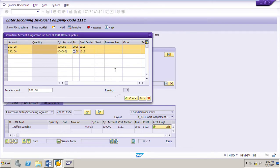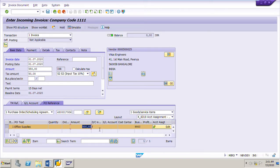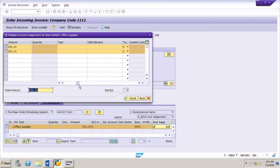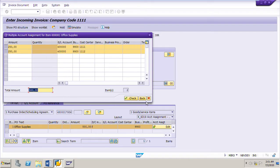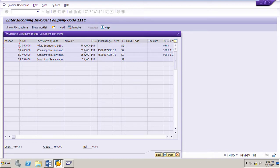We also input GL account 400000 and press Enter. The system has assigned 250 to cost center 1111 and 250 to cost center 1112. The tax code is also assigned — it is very important to assign the tax code in the multiple account assignment popup window. Click Check, then Back. The system has adapted the amount of 500 rupees across the two cost centers. We can click Edit to verify the two cost centers with amounts 250 and 250. Now we simulate the invoice — the total amount is 550 rupees.